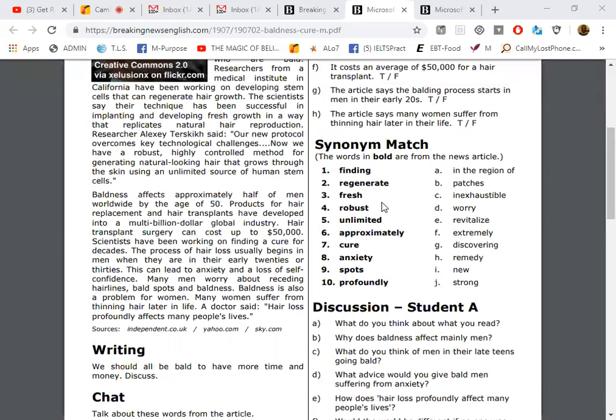All right, so to make this lamb robust, we will add some ingredients like spices and oils to make it robust, very tasty. Do you understand?